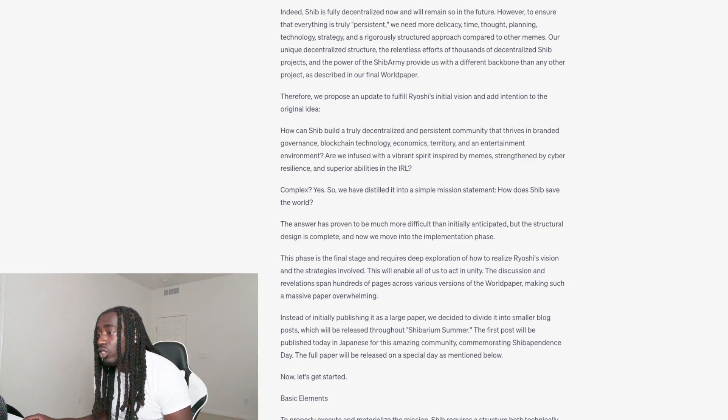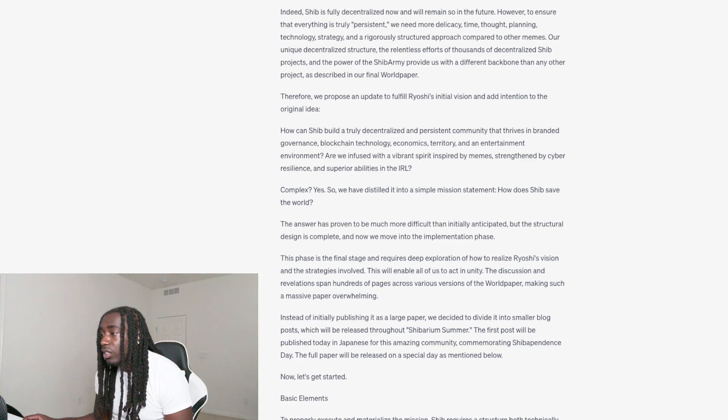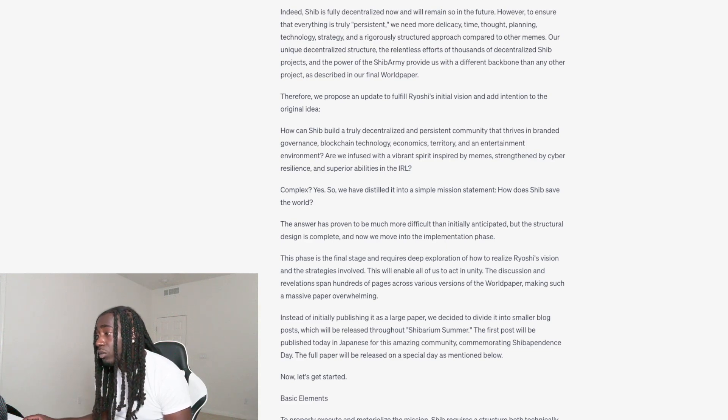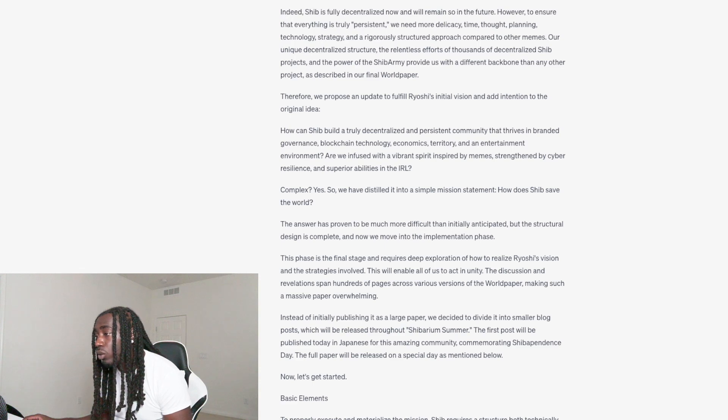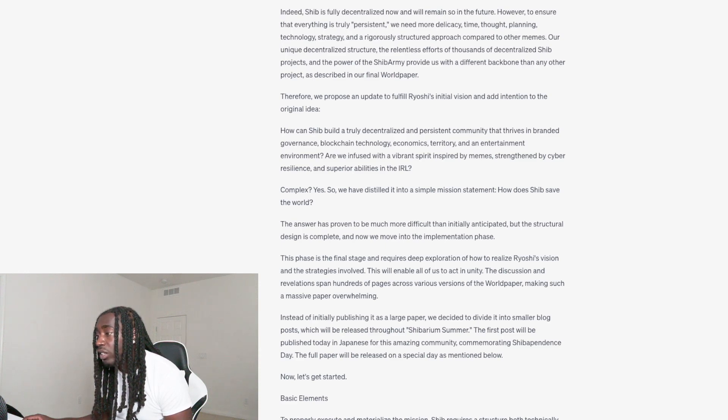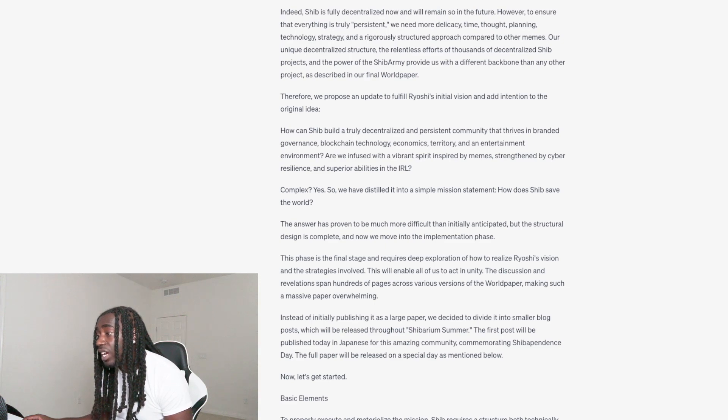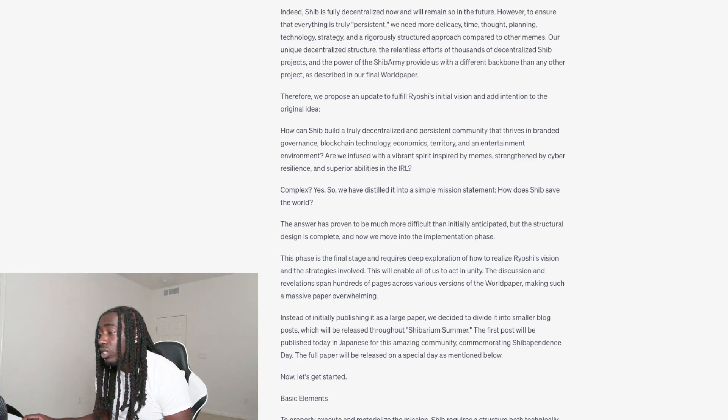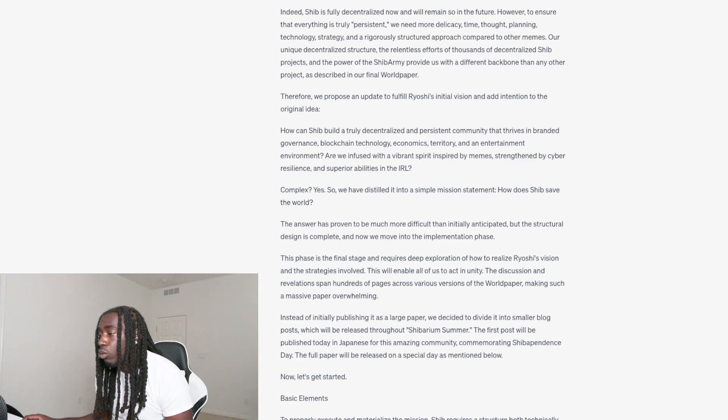To properly execute and materialize the mission, Shib requires a structure both technically and practically, allowing the system to govern itself. Currently there exists a DAO composed of holders of tokens within the Shib ecosystem. We propose wrapping this DAO into a Cayman Foundation. In simple terms, the DAO, or in our case multiple DAOs which will be explained later, makes decisions on various topics, and the foundation is responsible for executing the DAO's decisions and holding the DAO's assets.